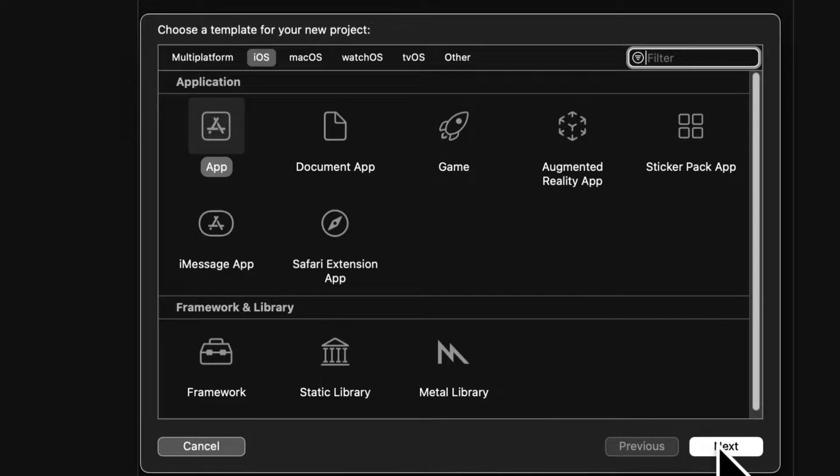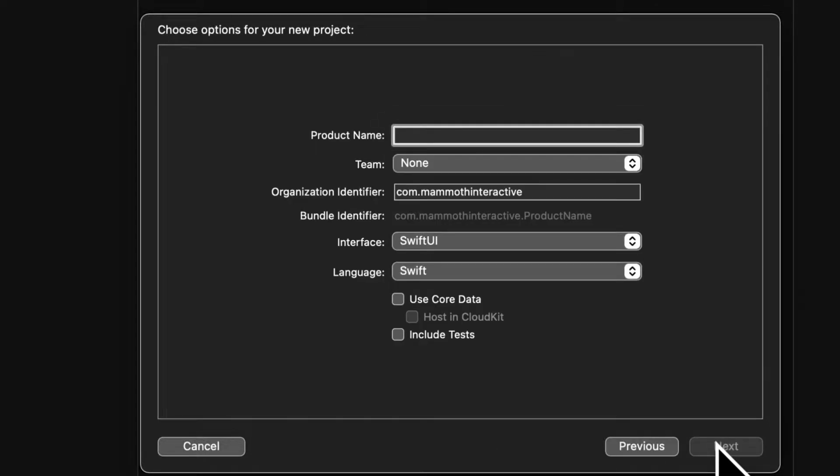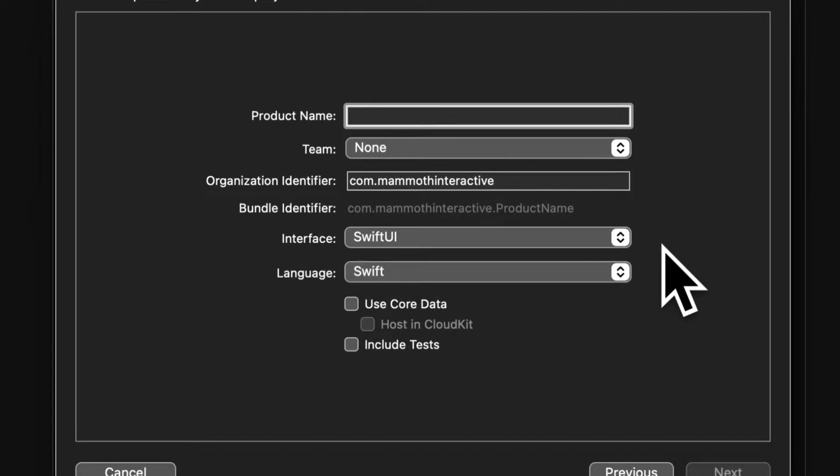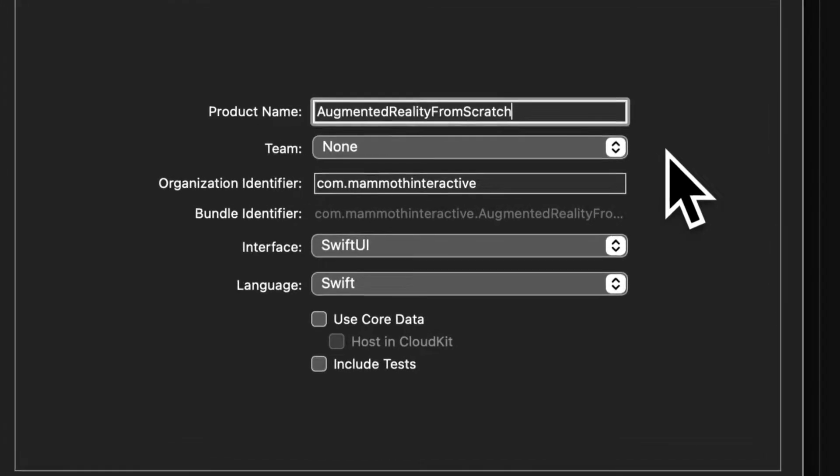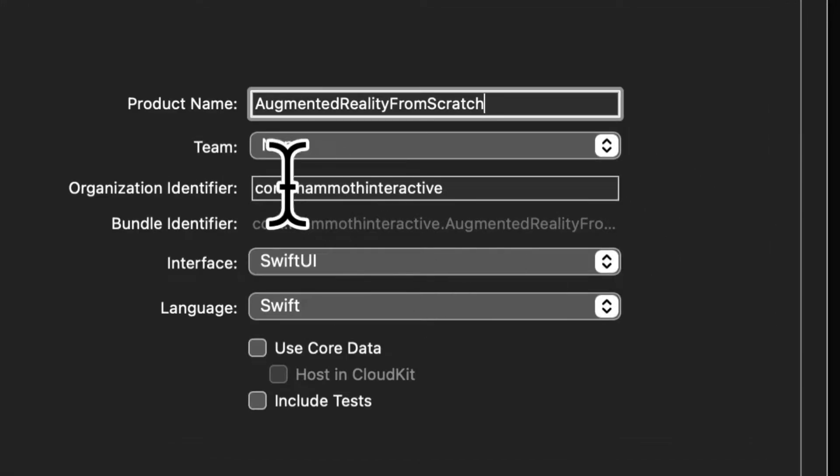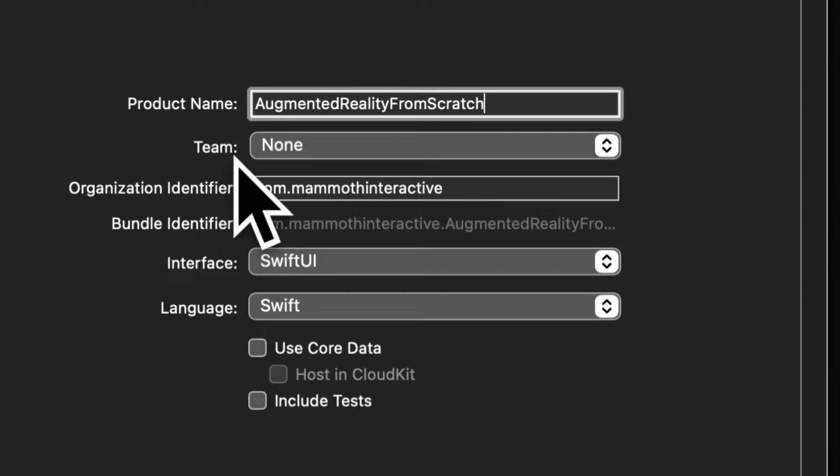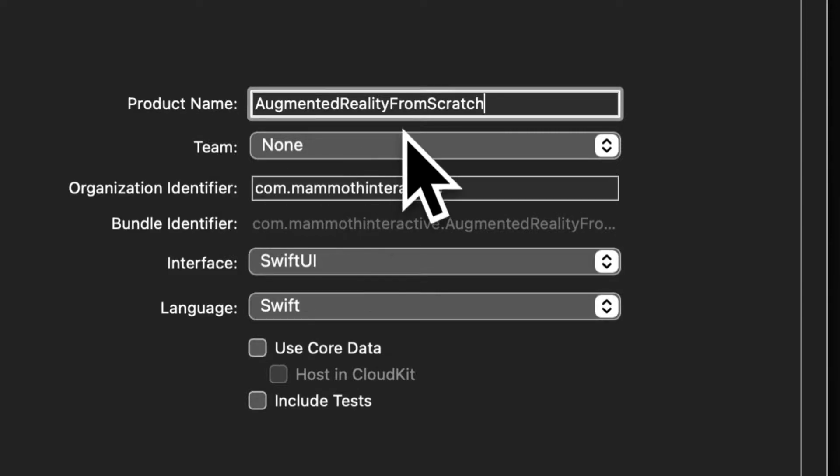Then we can press next and let's give our product a name. I will call this project augmented reality from scratch. We will have to select a team. So if you have a team, do select it. Otherwise, I'll show you how you can add in a team later.